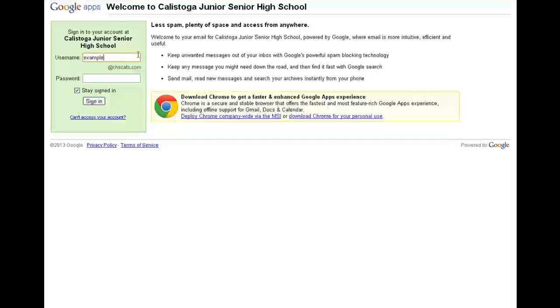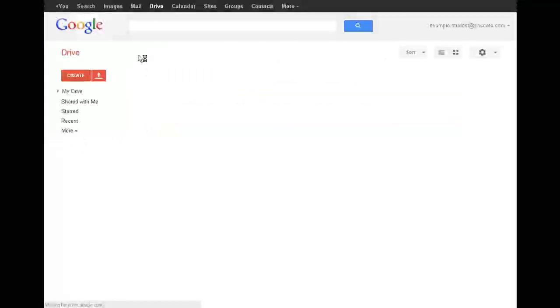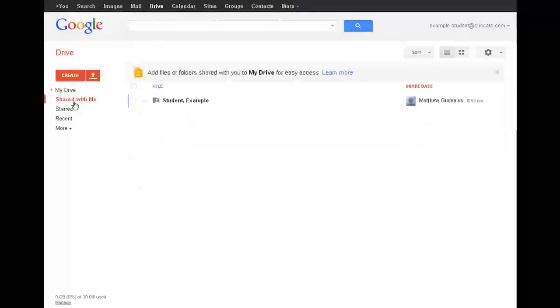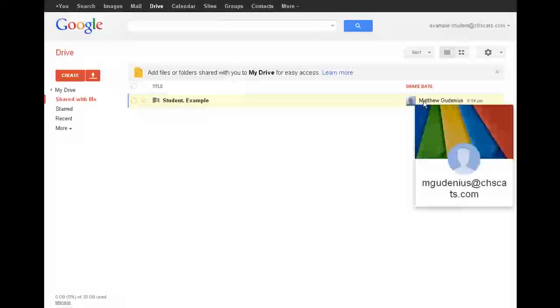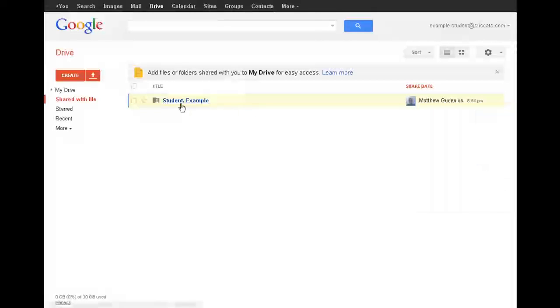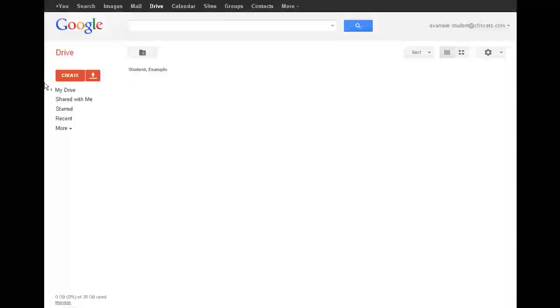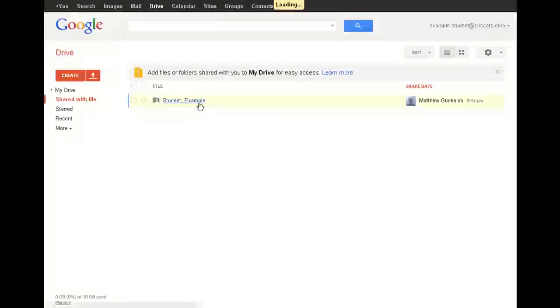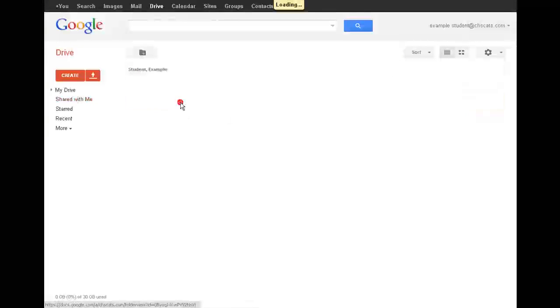So now when I log in as a student, I would be able to go into the shared folders that have been shared with me and see that I have an example student folder for within Mr. Guedinius's classroom. And so if I go into that folder, this is now within the period 1 algebra folder for Mr. G's class. And I could go ahead and upload or create documents right there. And it's actually a shared folder under the shared with me. So it's actually a folder that was created by the teacher for me to place my work into. And I can go into that and share my work with the teacher that way.